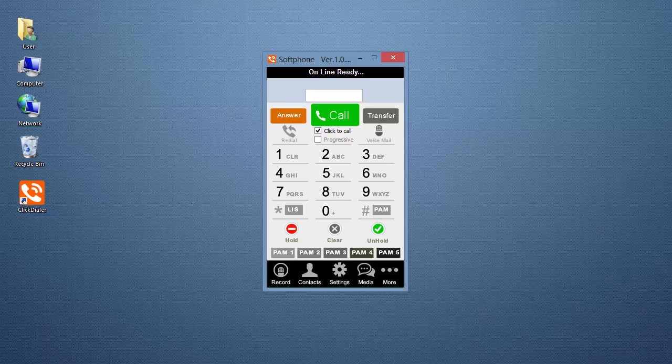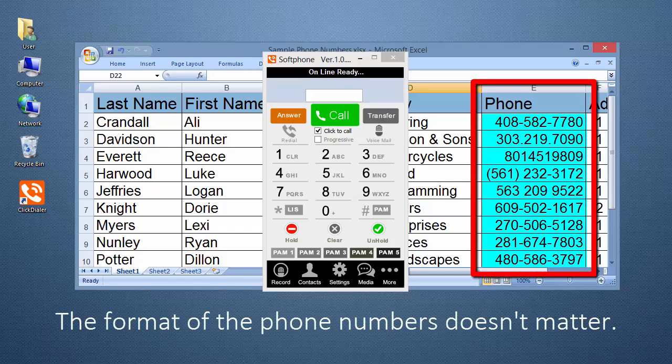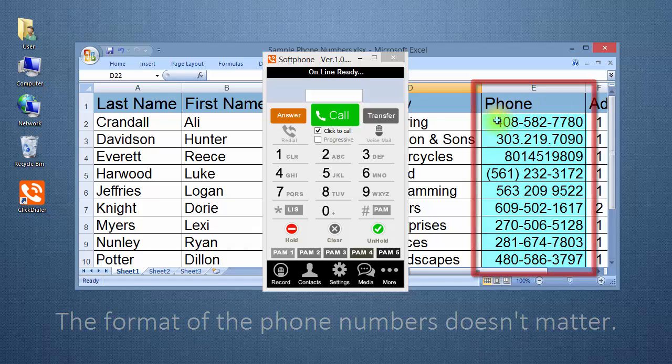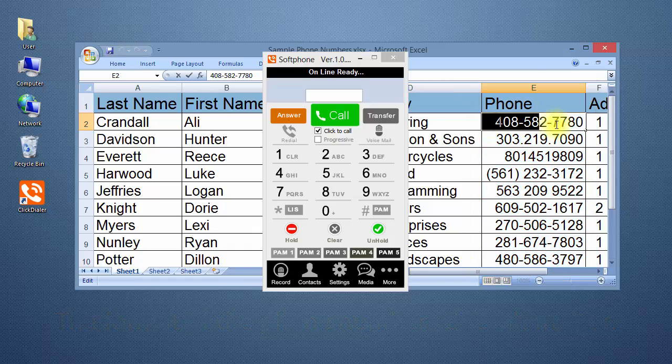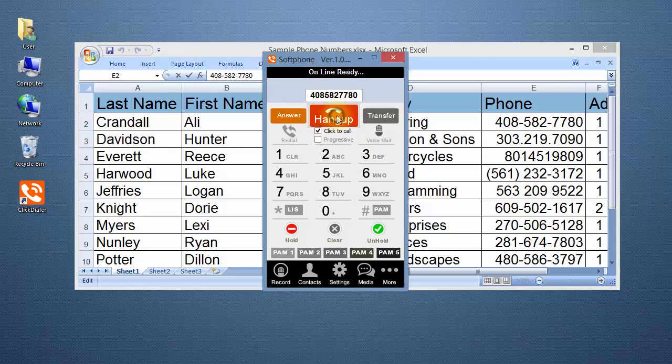To demonstrate, I'll bring up an Excel spreadsheet. The format of the phone numbers doesn't matter because the system removes the special characters. So, highlight a phone number and notice that the ClickDialer is already calling the number. The green Call button has changed to the red Hang-Up button.